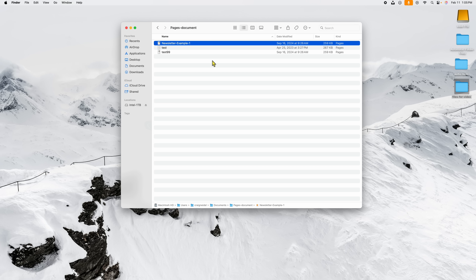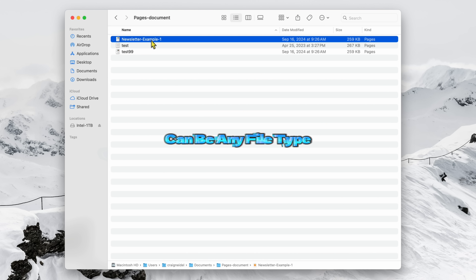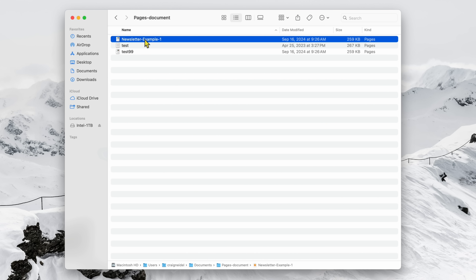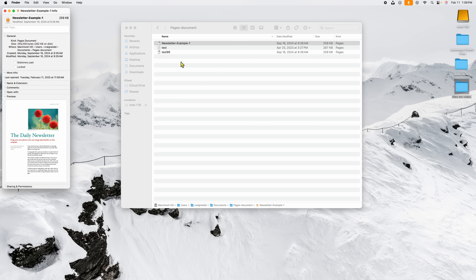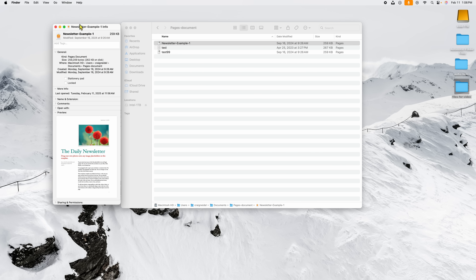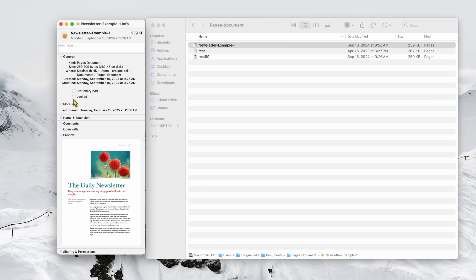Here we go with number one. I have a folder open and in here I have just a sample file — this is a Pages file. I'm going to go ahead and select the file and then right-click. I'm going to go down to Get Info and click on that. Now we have the Get Info window open for this specific file. Inside you're going to see a couple of options, one of them says Locked. I'm going to select that — see how I just highlighted Locked.